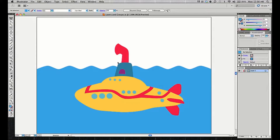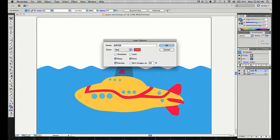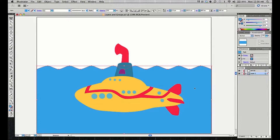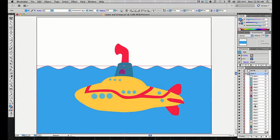The first thing I'm going to do is put the water on its own layer. The easiest way is to go to the Layers panel, click the New Layer button at the bottom, and I now have a new blank layer called Layer 2. I'll rename that layer 'water.' Then I'll select the water with my selection tool to move it to this new layer.